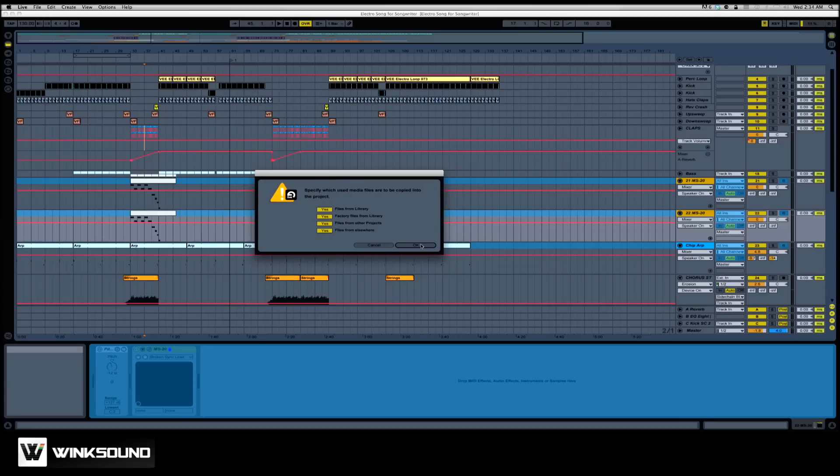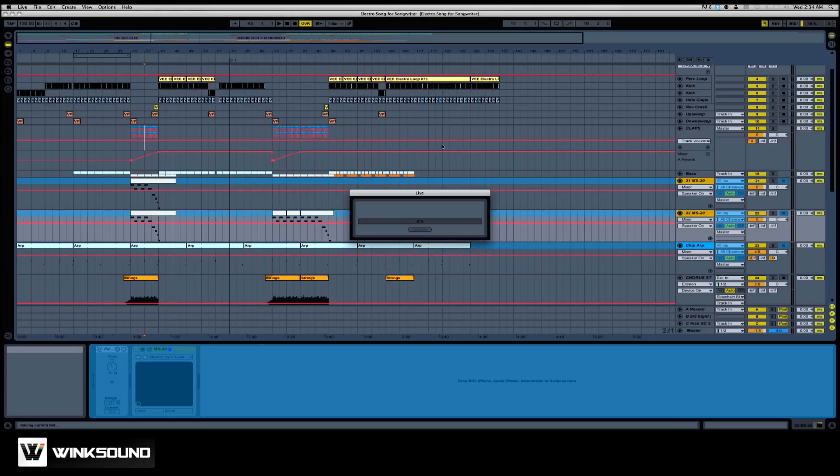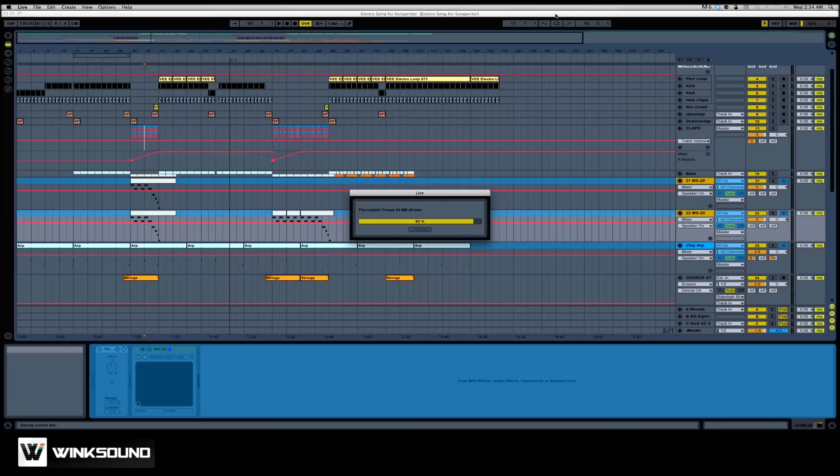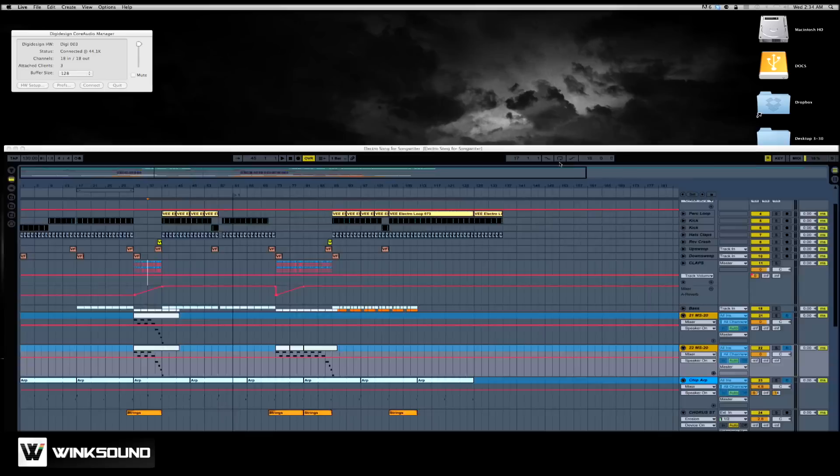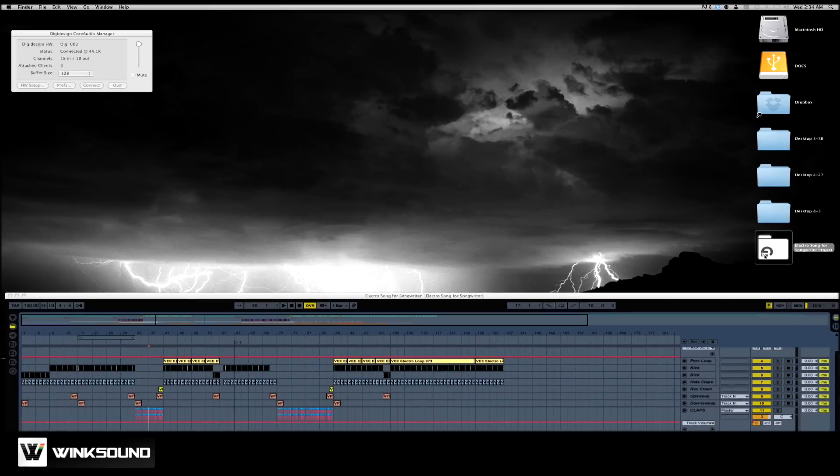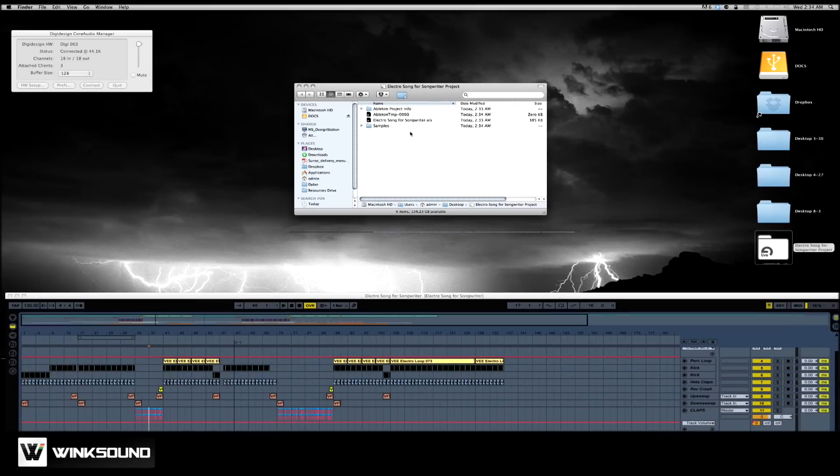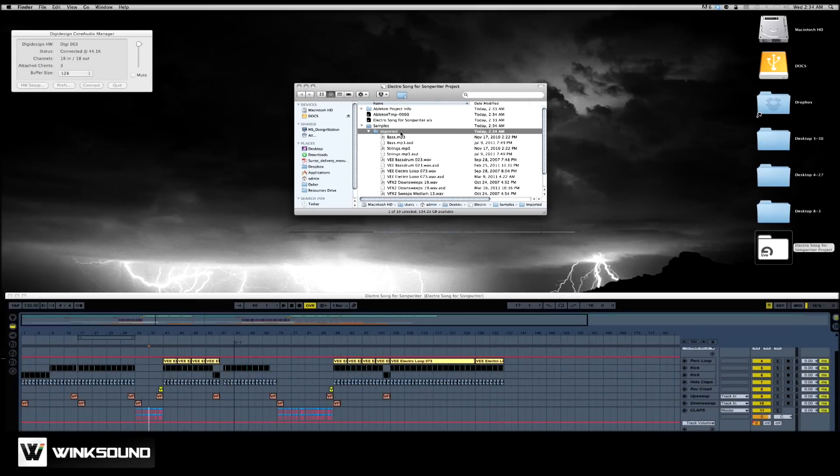And files from other projects will ensure that all of your loops and samples are included. You can see it's reloading them now. And if I look in this project folder now and view samples in imported,